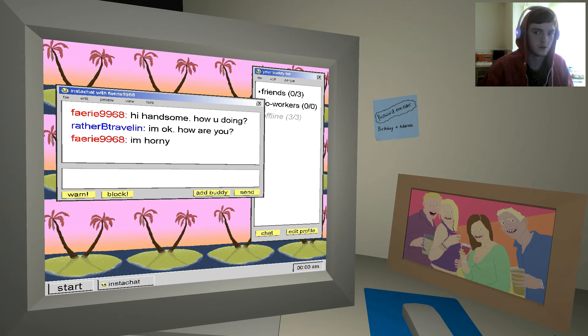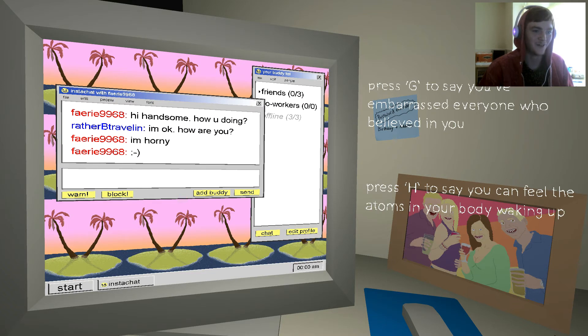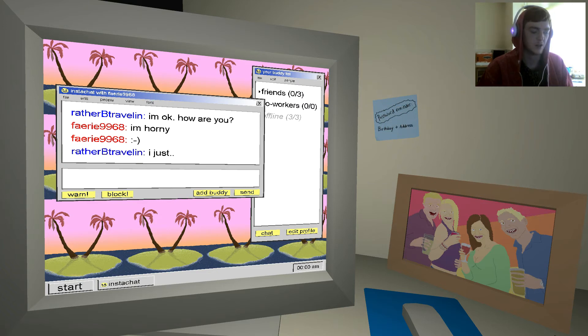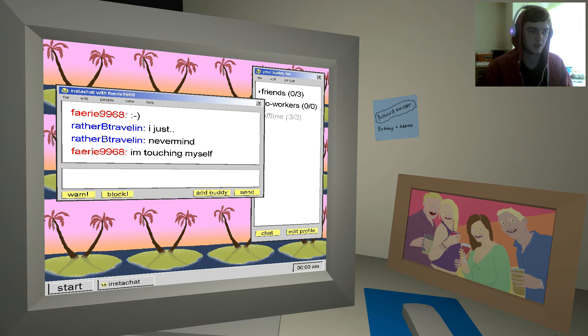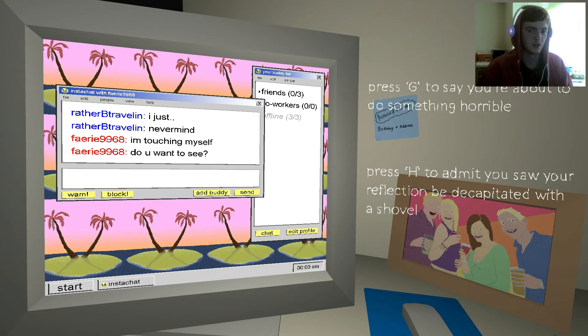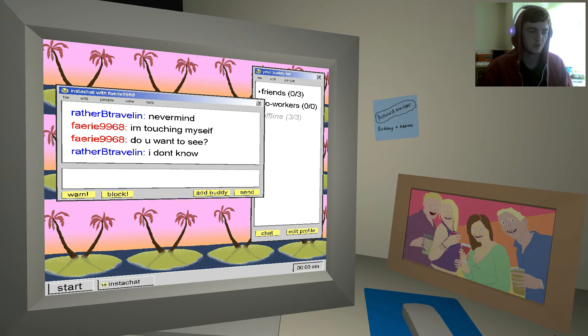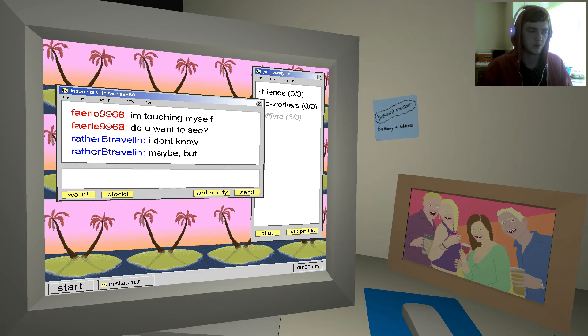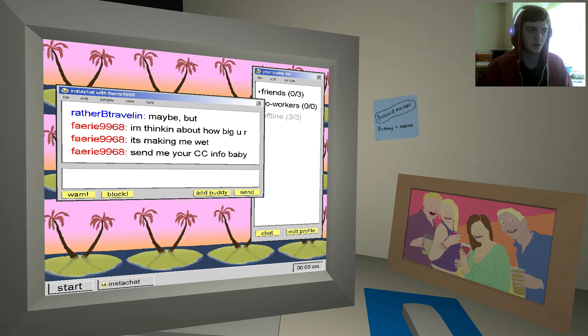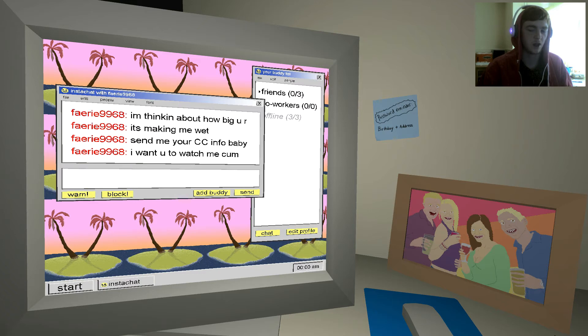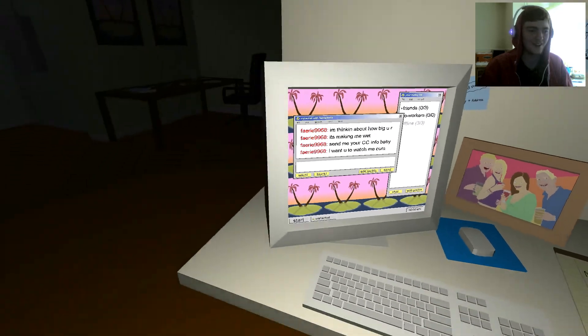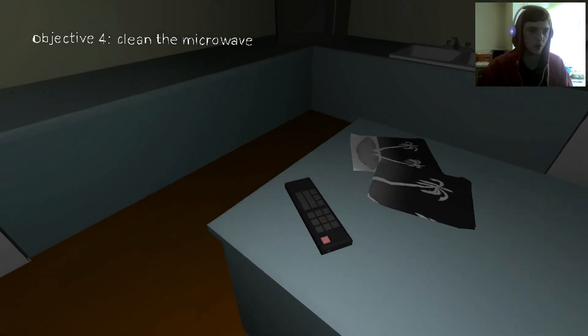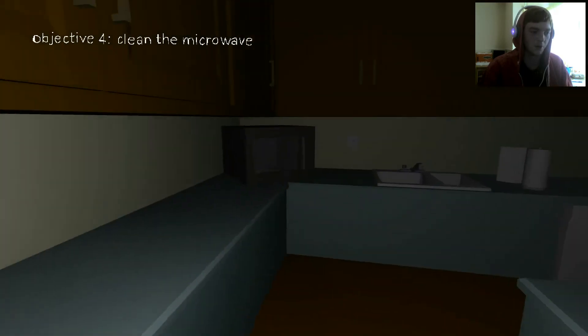I'm horny. What the fuck? Press G to say you've embarrassed everyone who believes in you. Press H to say you can feel the atoms in your... Fucking hell. H? I just... Never mind. What? I'm touching myself. This is weird. Do you wanna see? No. Okay. I don't know, maybe, but I'm thinking. I don't even wanna play this anymore. I wanna leave. This is fucking weird. I don't wanna look at that. I'm sorry, I am so sorry for that everyone. That was horrible.